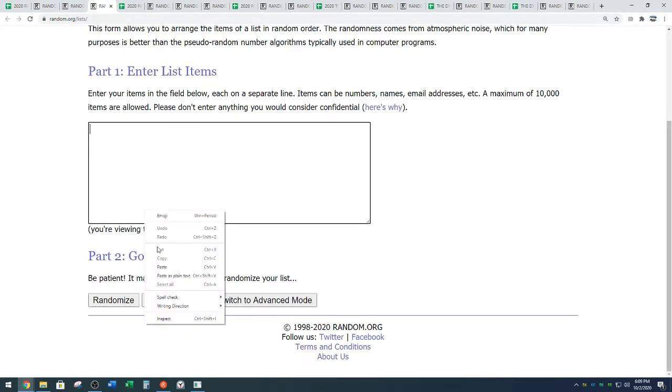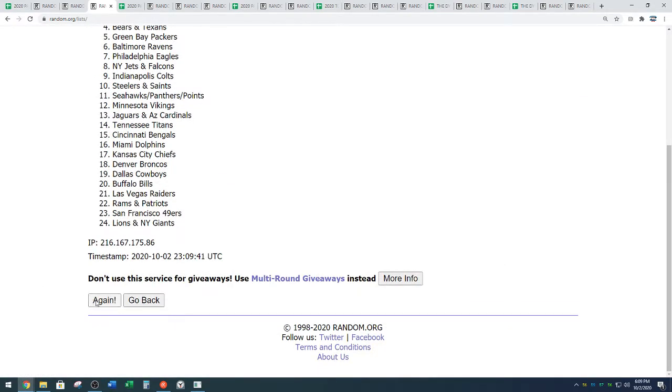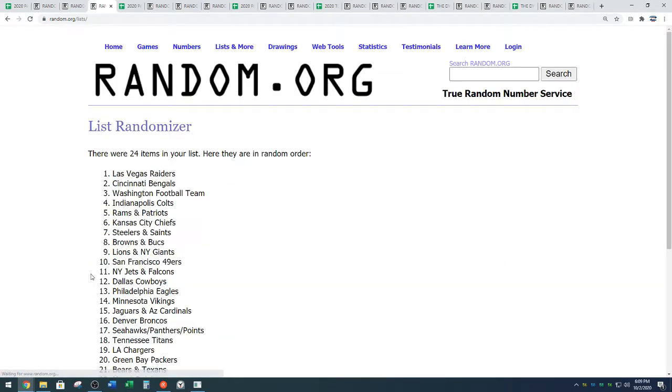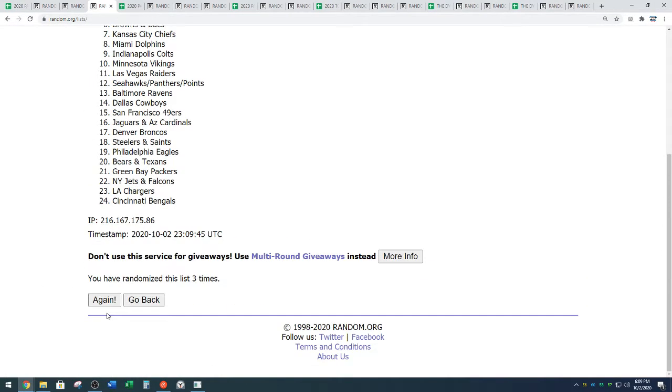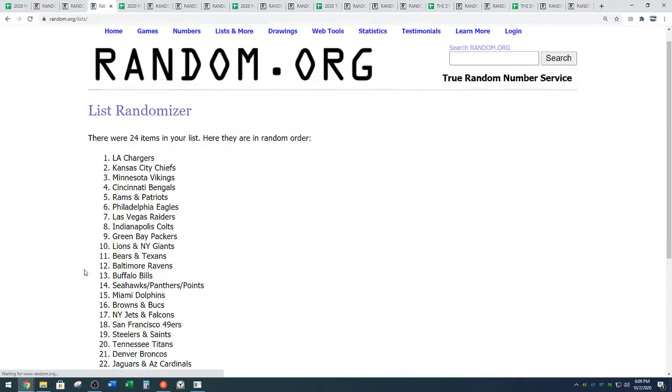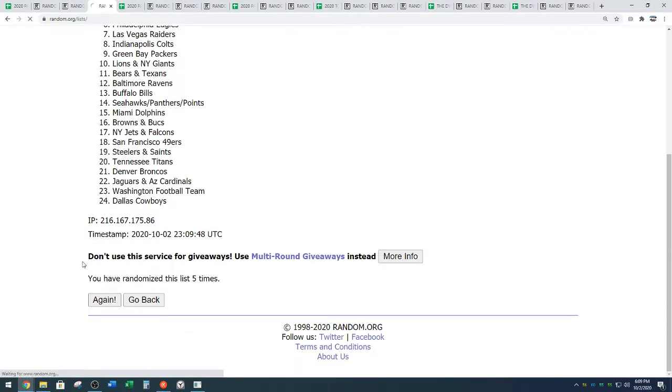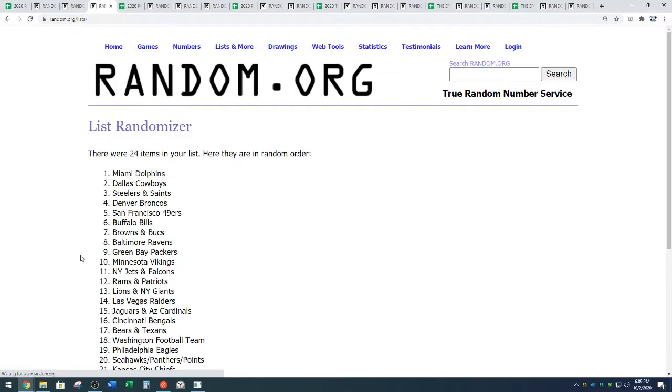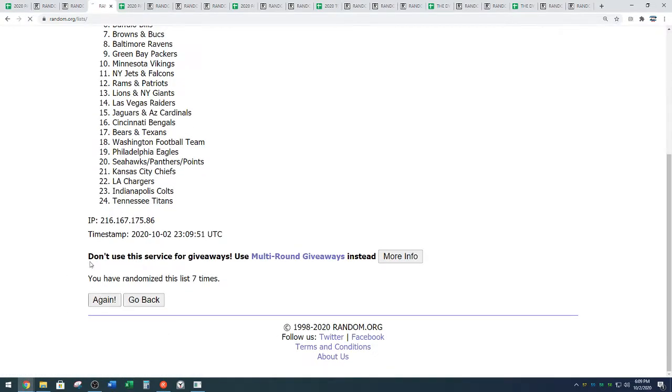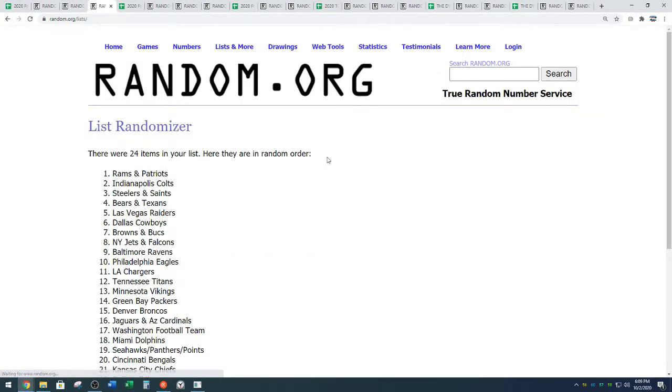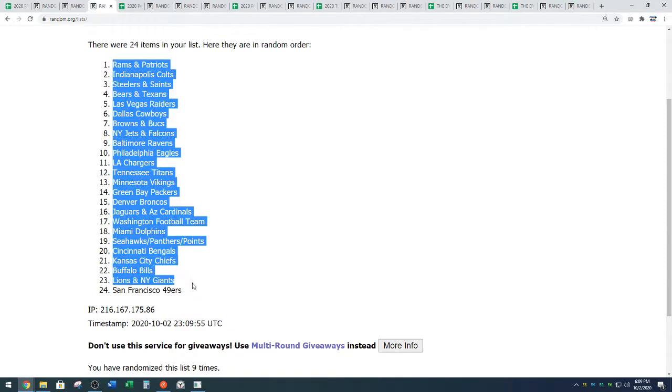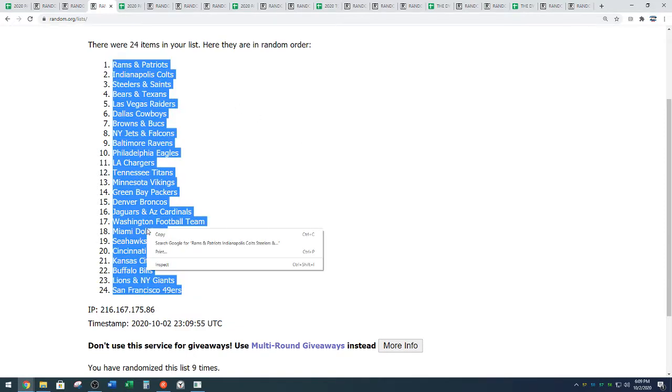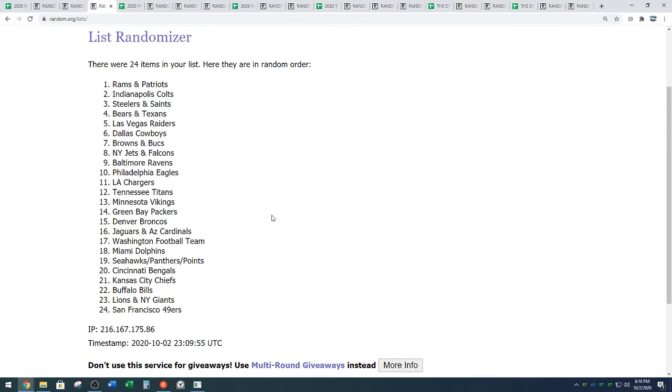Alright, 9 times on your teams. Good luck. One, two, three, four, five, six, seven, eight, and nine. We have the Rams and Patriots combo down to the 49ers. Rams, Patriots down to the Niners. 9 times on the random.